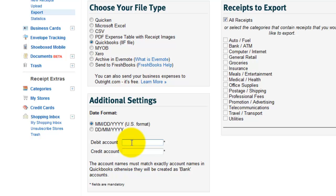The debit account could be just some generic expense account called unallocated expenses because then you just go in there and edit the transaction and change it to the appropriate expense account, whether it's meals or office supplies, depending on what I actually spent the money on. The credit account, normally a credit would be to a bank account on a transaction like this.